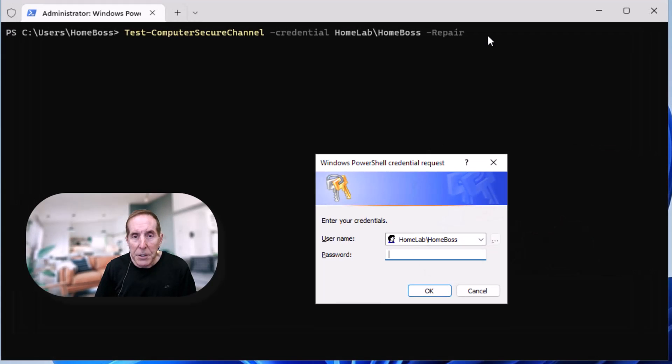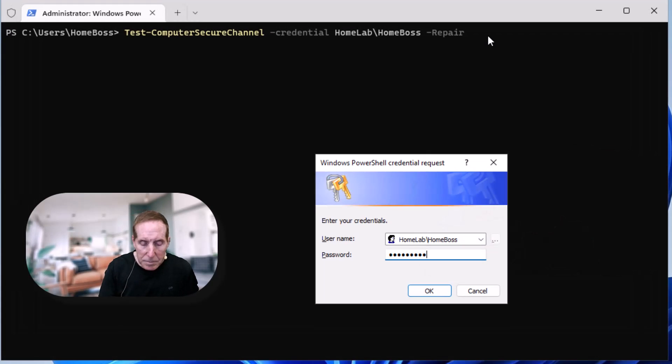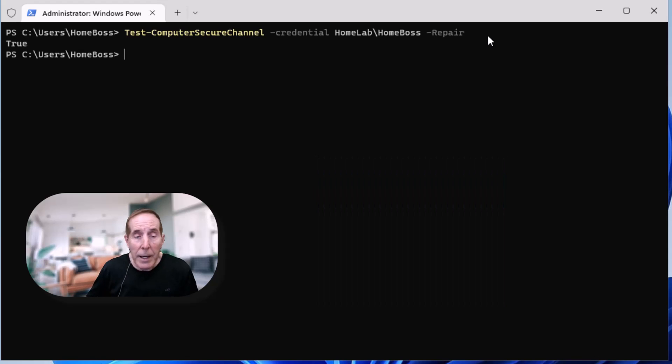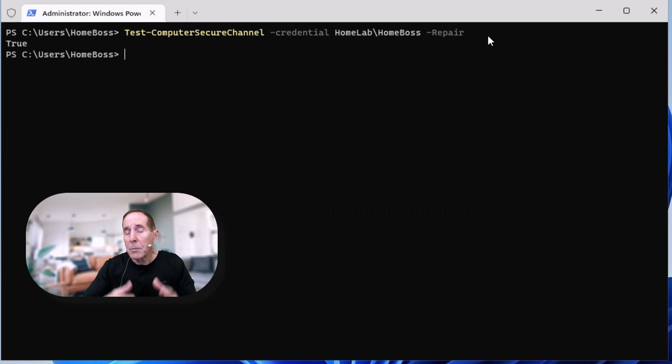Let's go ahead and type in the password. And we've just repaired that relationship. No rebooting.